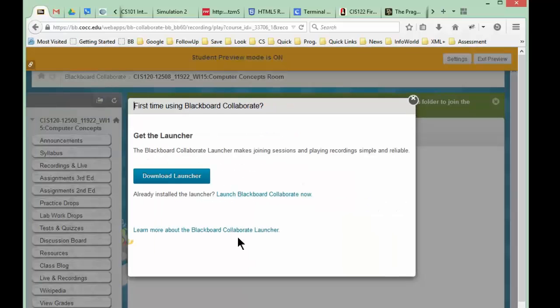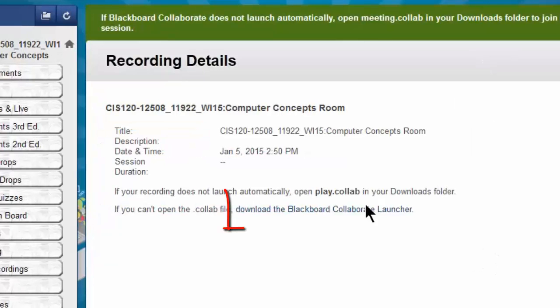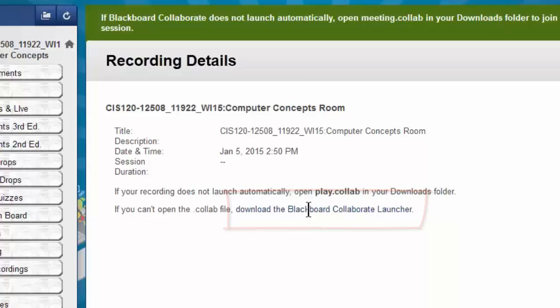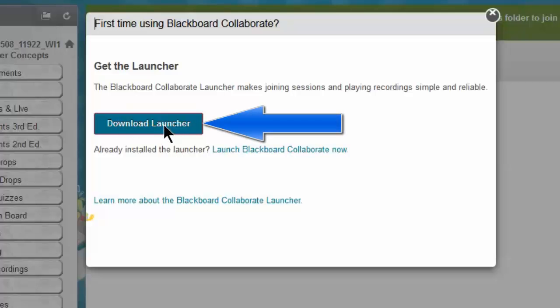Right here you saw there was a link right there. Let me close that window again. There's this link right here that says if you can't open the file, you need to download the launcher. I'm going to click on that again, and here's this link that says get the launcher, and so then I can click that button to download that launcher. Once you've downloaded the launcher, then you should be ready to go to view that video file.